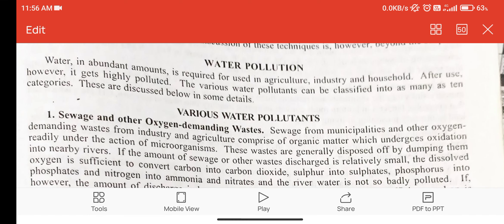Good morning everyone. This is Anu Dagar and I am from BSc Chemistry Honours, third year. Today I am preparing a video for visually impaired students on the topic of water pollution.